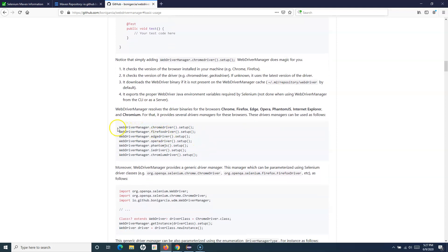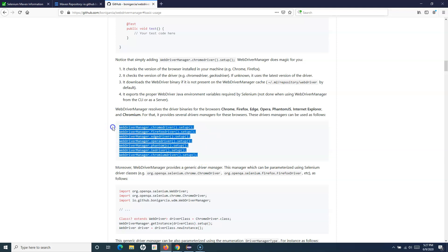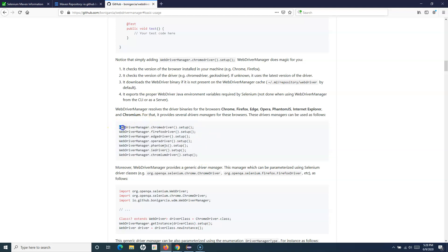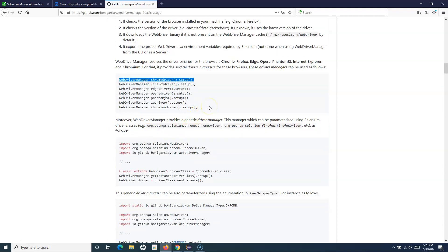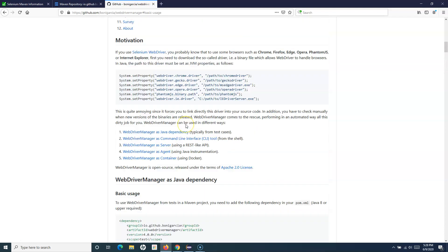After adding that dependency, you don't have to go to any browser driver download website and separately download ChromeDriver, IEDriver, EdgeDriver, or GeckoDriver for Firefox. Simply add the dependency and it will download all required information. If you are using Chrome, simply say WebDriverManager.chromeDriver().setup() and it will do the rest.